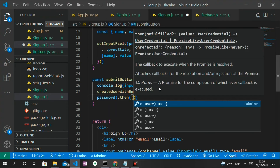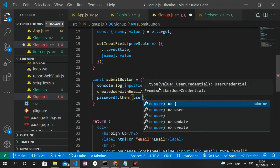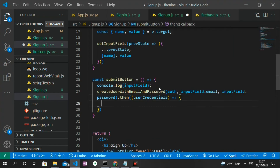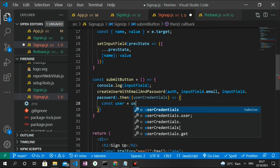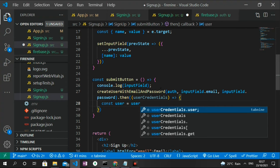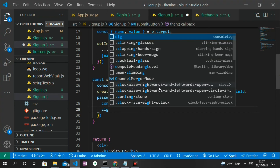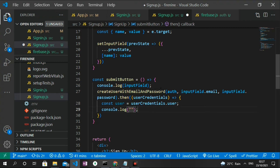This function returns a promise, so we chain .then(userCredentials => { const user = userCredentials.user; console.log(user); }) to handle a successful sign-up. We also chain .catch(error => { alert(error.message); }) to handle any errors. I save and head back to the browser.